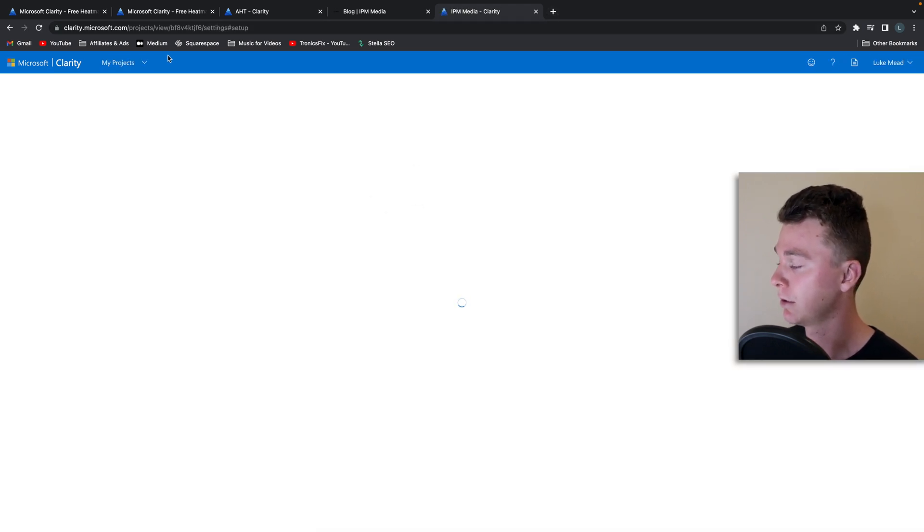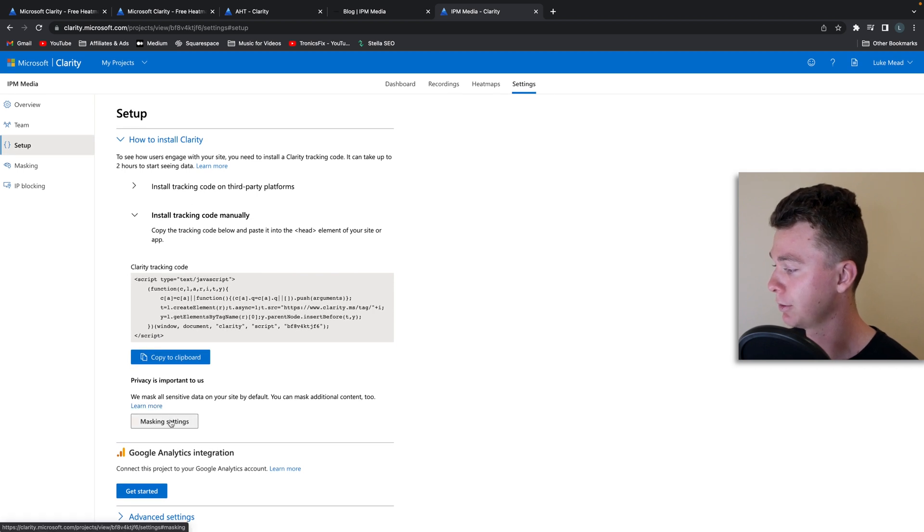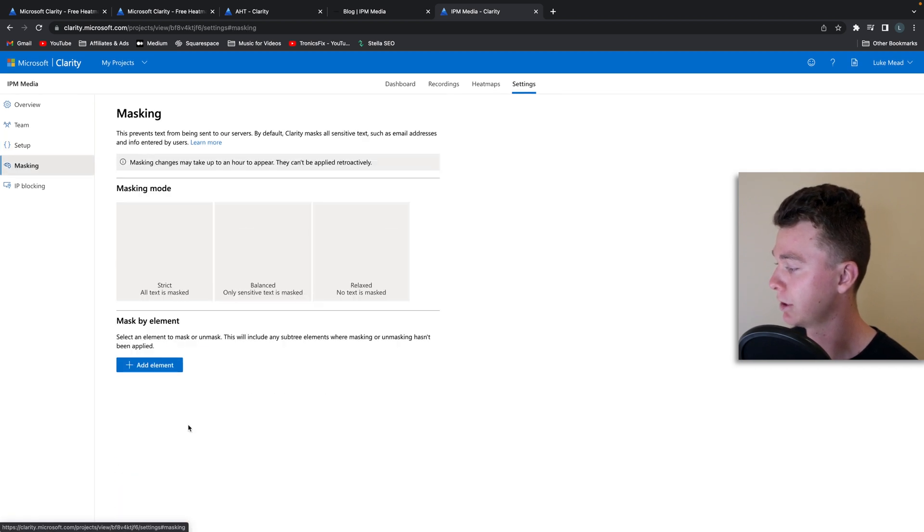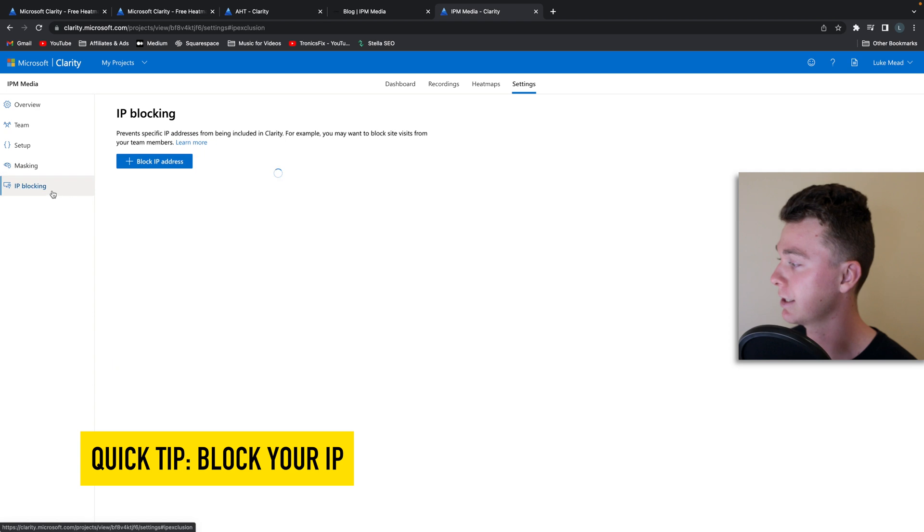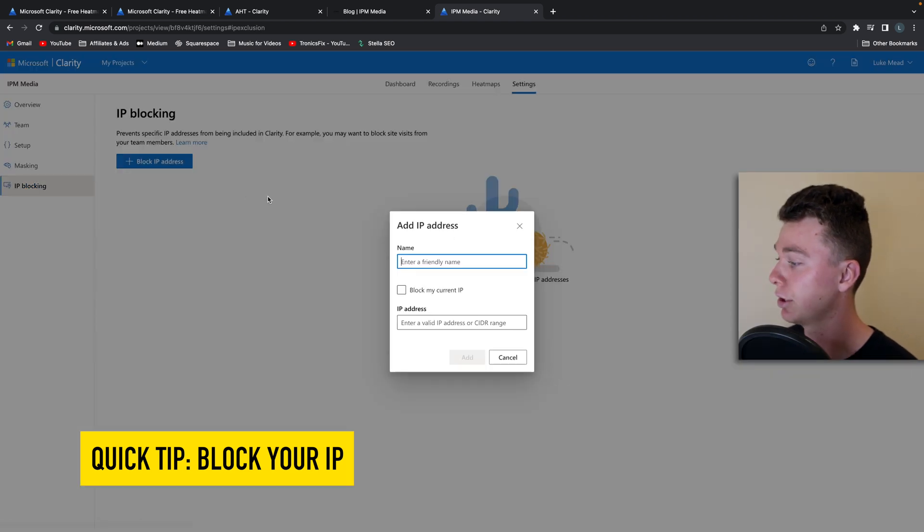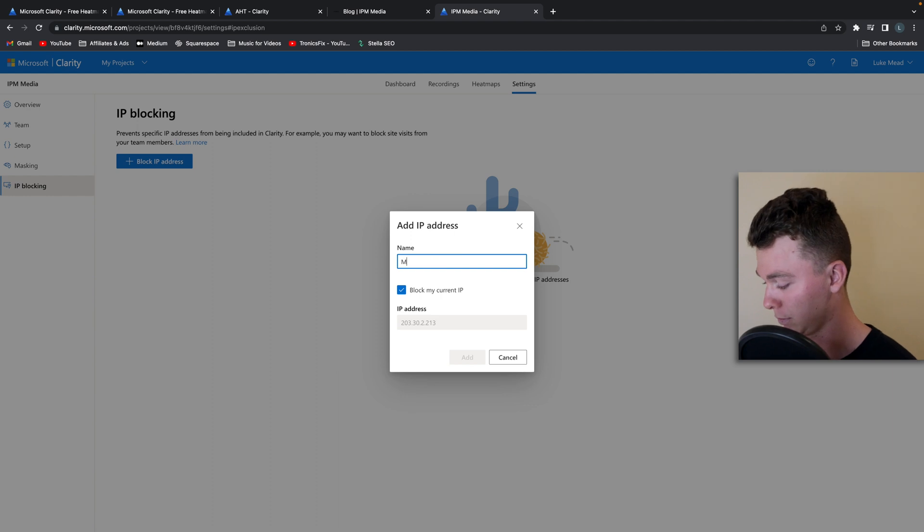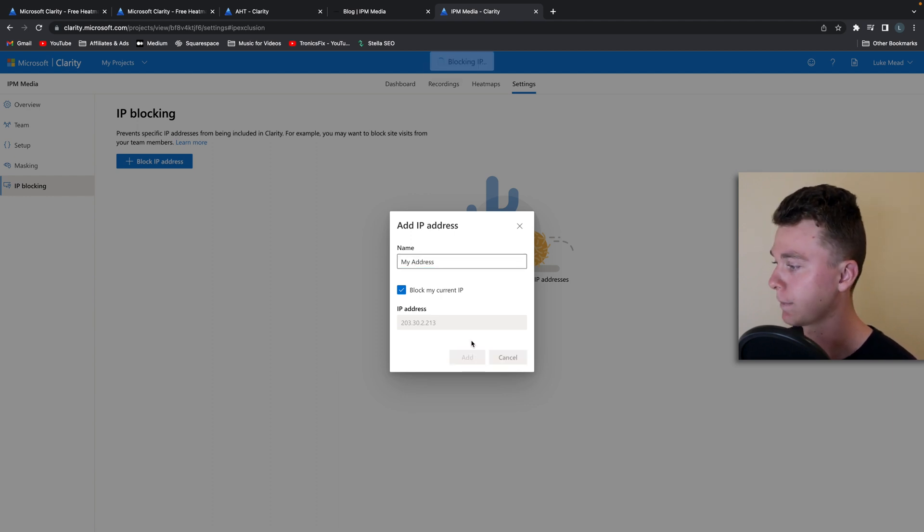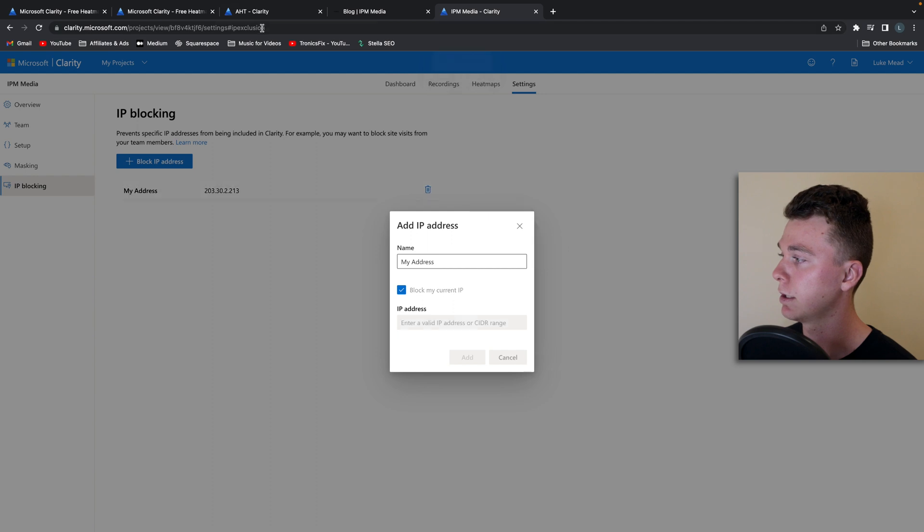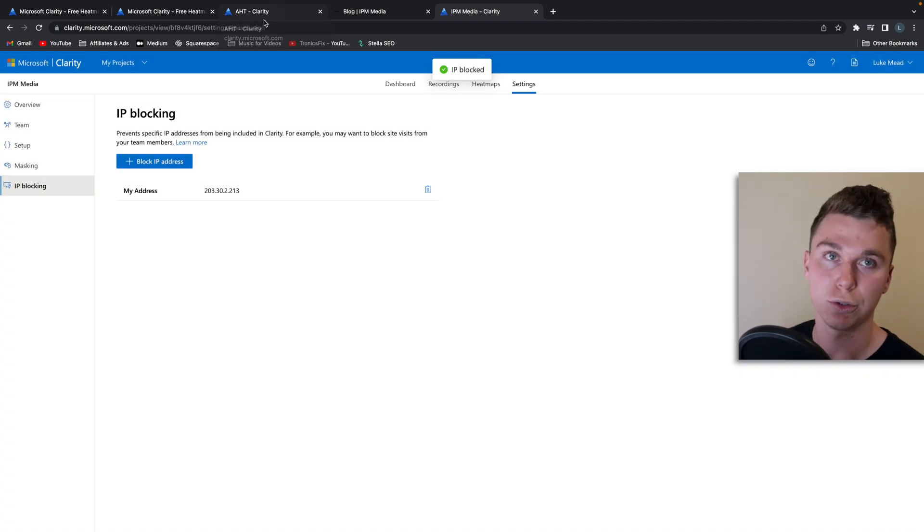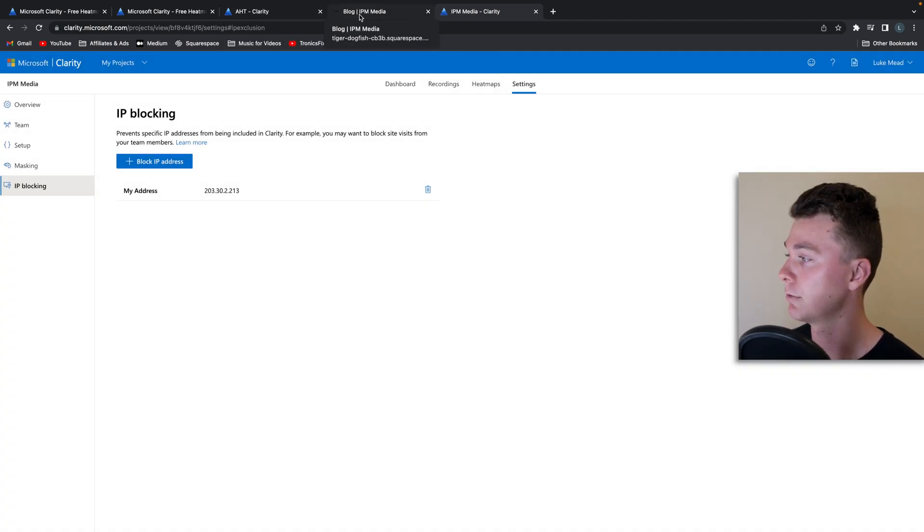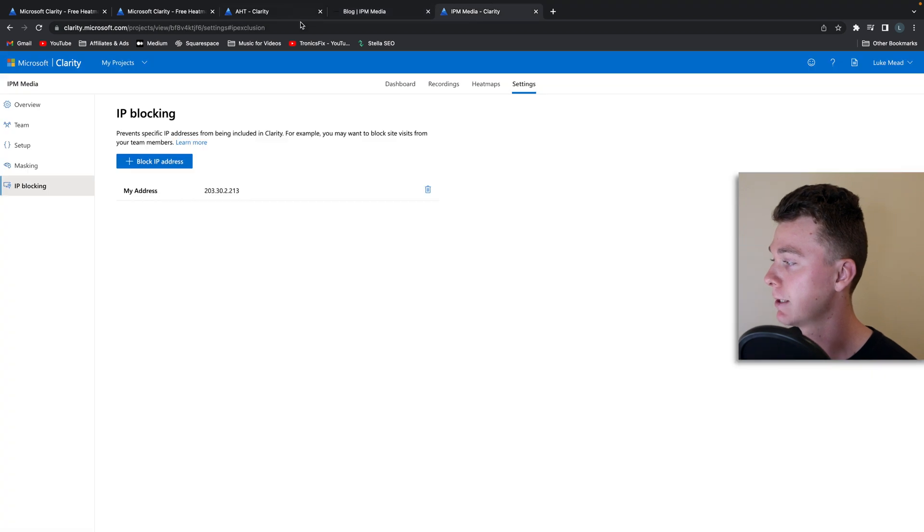Now there are some things we can do. If we want, we can have some additional settings like IP blocking. So we can block your current address and that means that Clarity won't record the content that comes when I interact with the website.